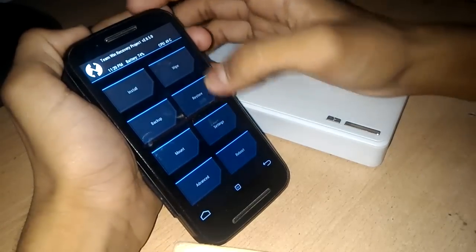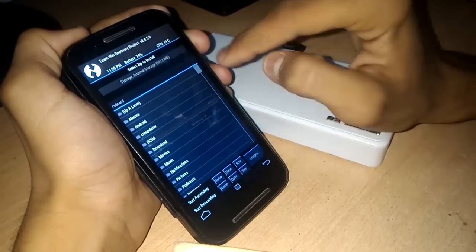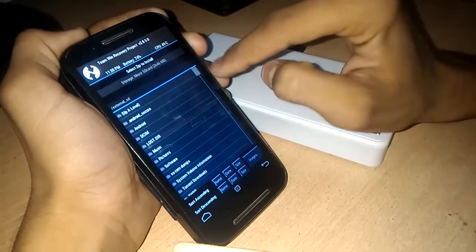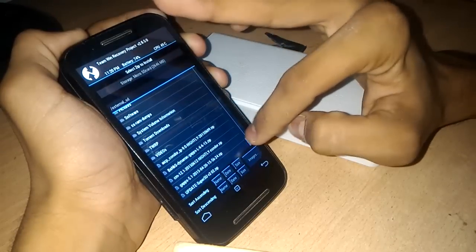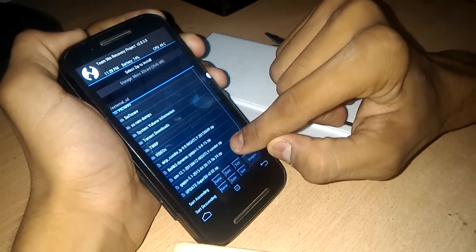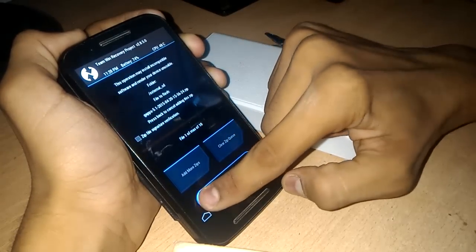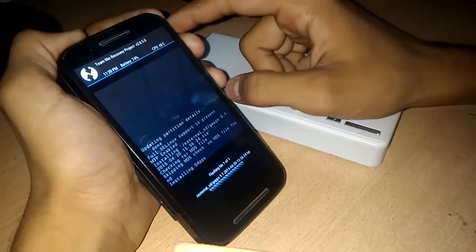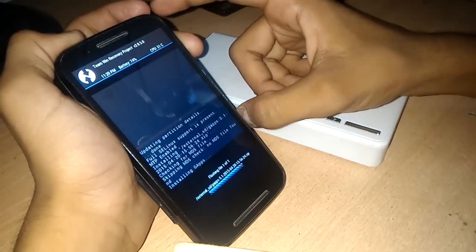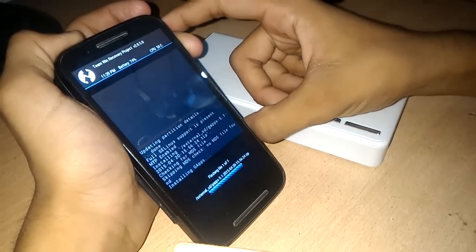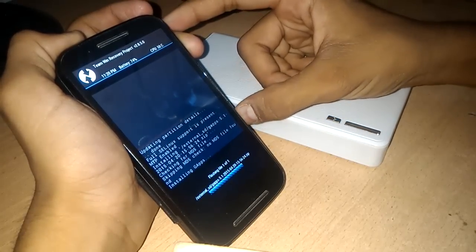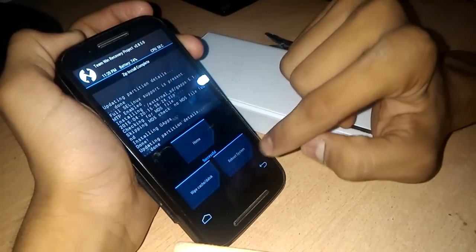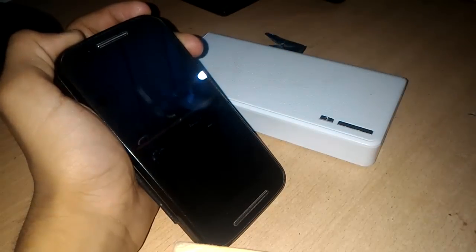So after going to recovery just click on install and select microSD card from above side and install the GApps. Here's the GApps for Android 5.1. Download only GApps for 5.1, not from 5.0.2. Now swipe to install and it will take a few minutes. Now it is installed. Reboot the system.